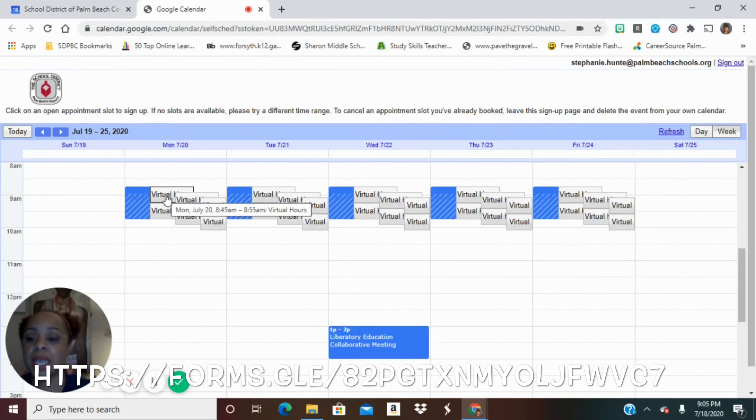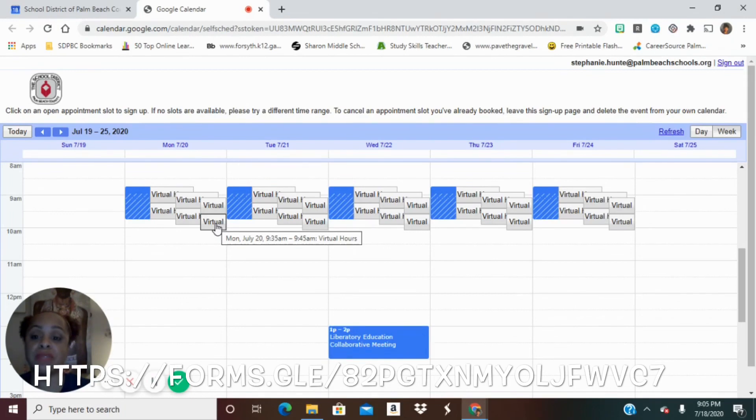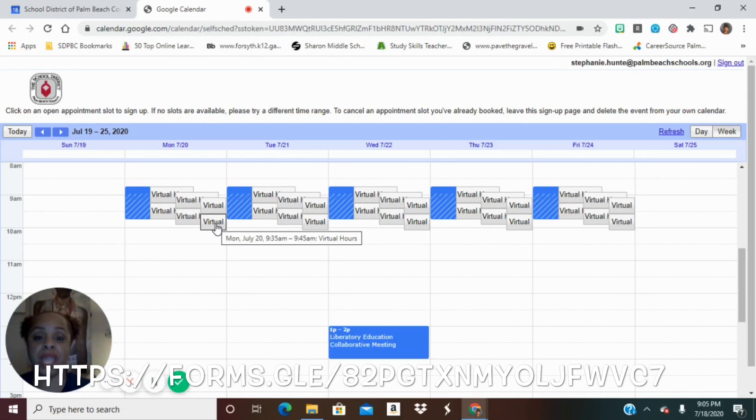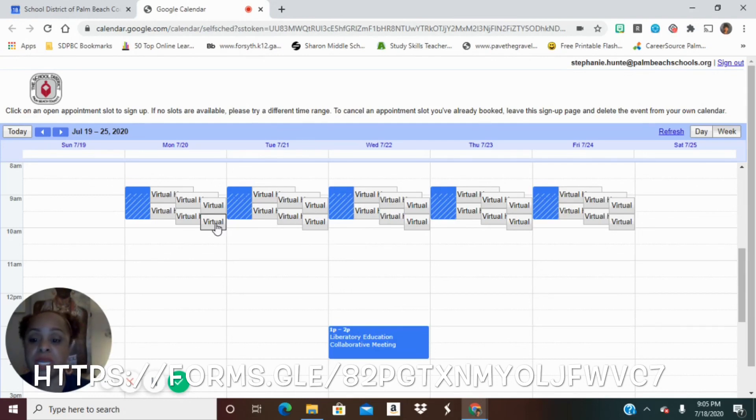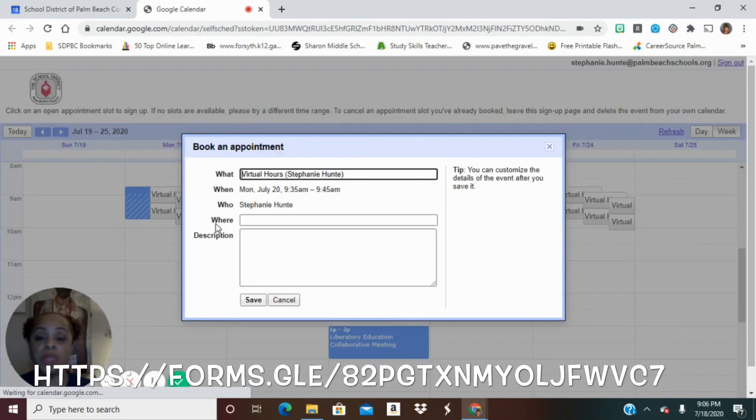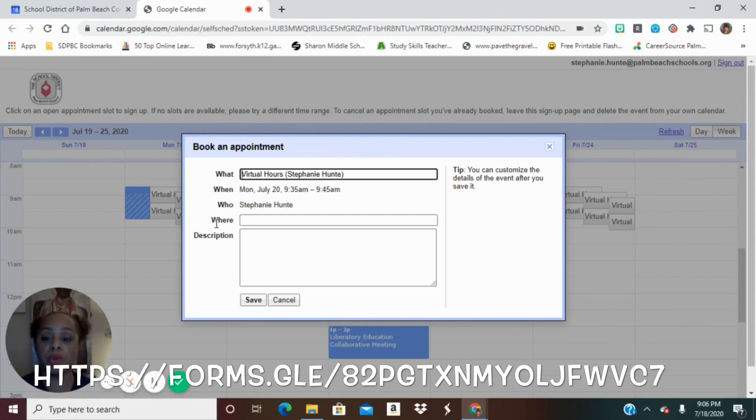So let's say I'm a student and I've been given this link. I opened it up and here are all of my opportunities. You know, you have 10 per day. You have five days a week. You have 50 times that you can meet independently with students individually or in small groups.